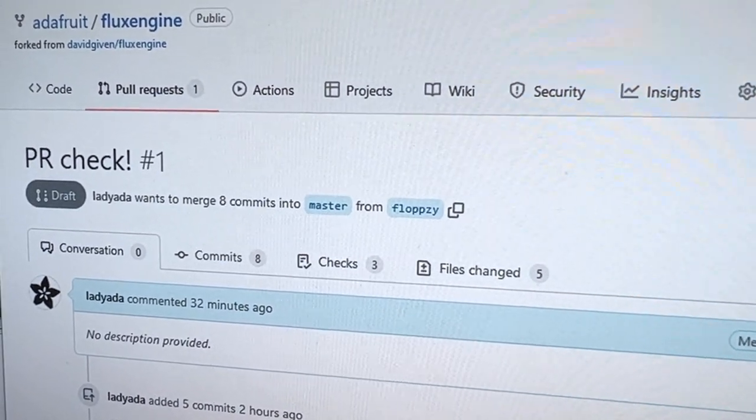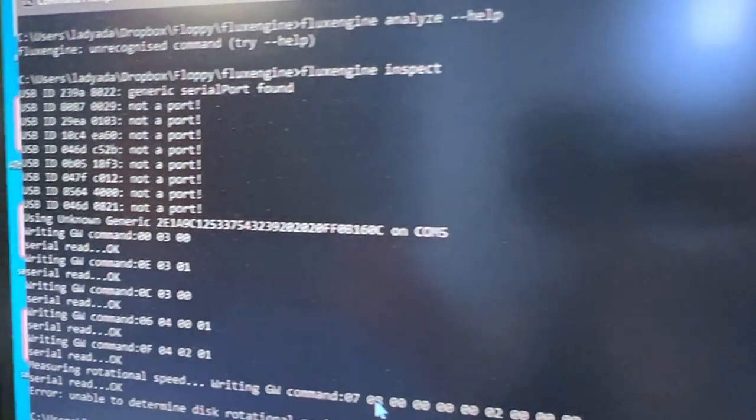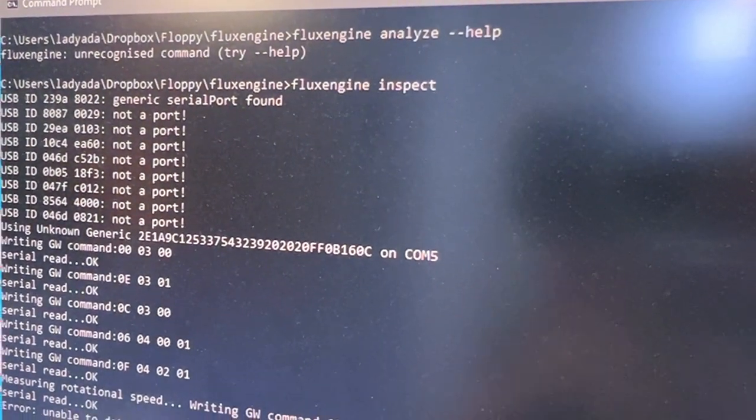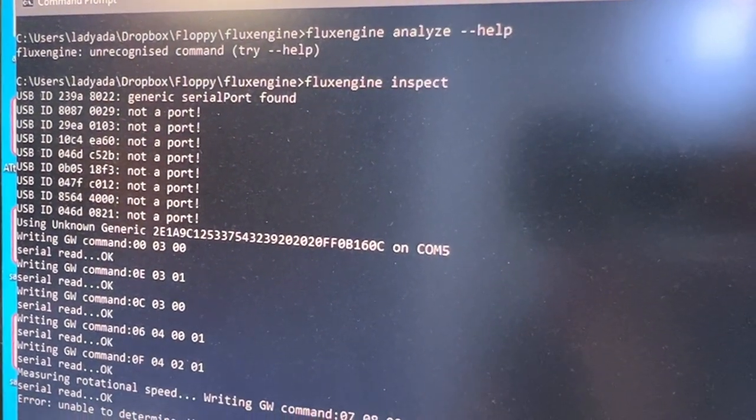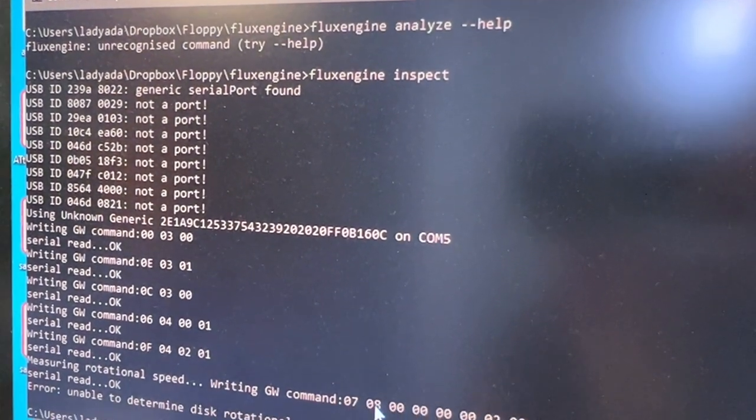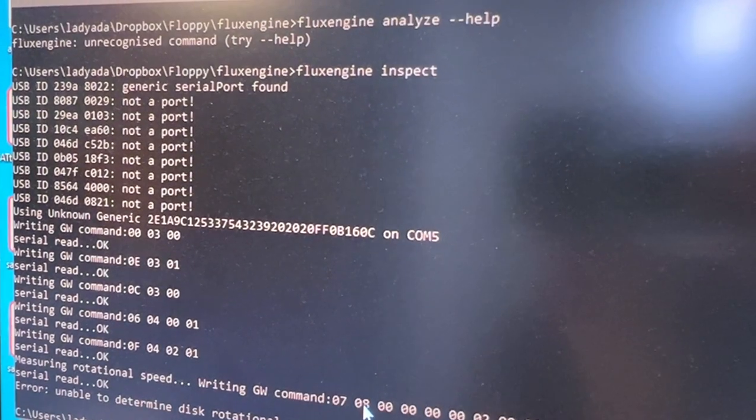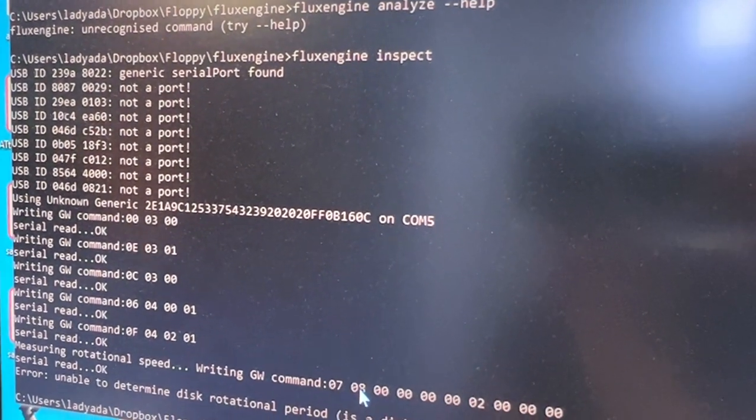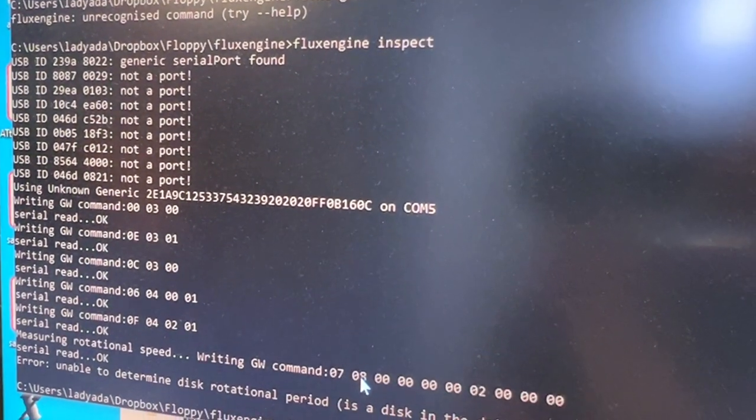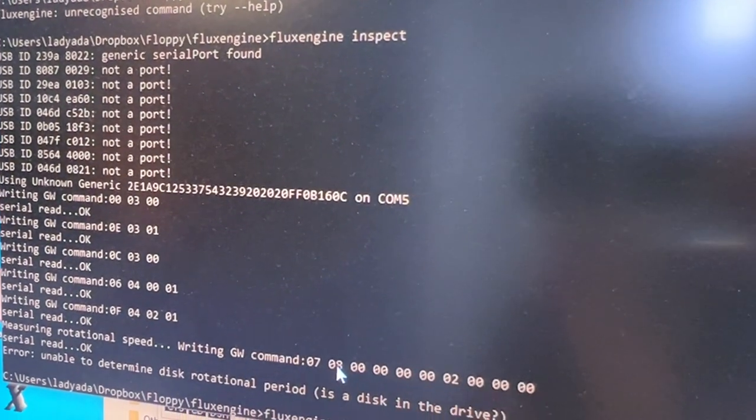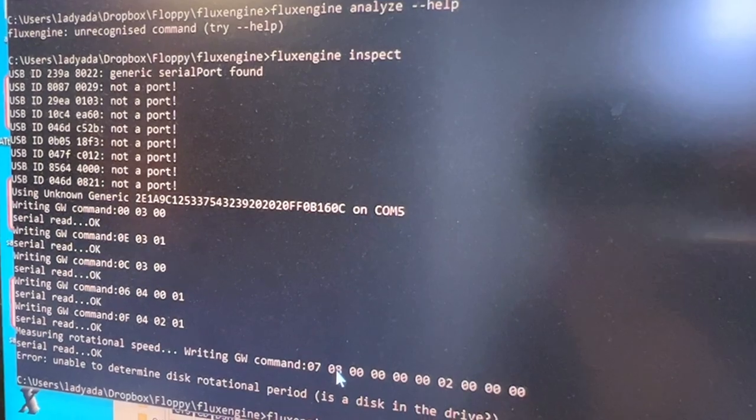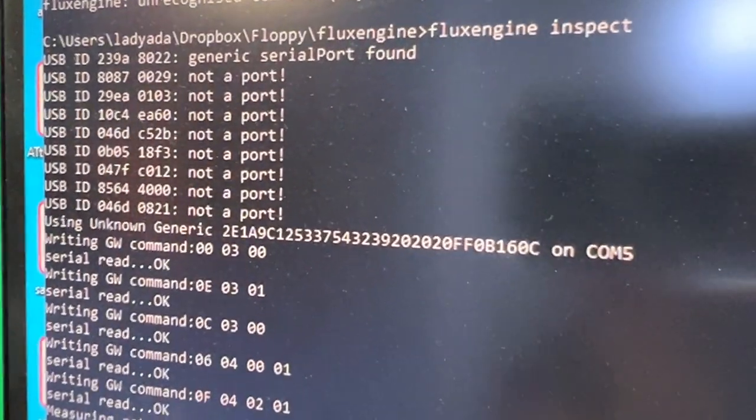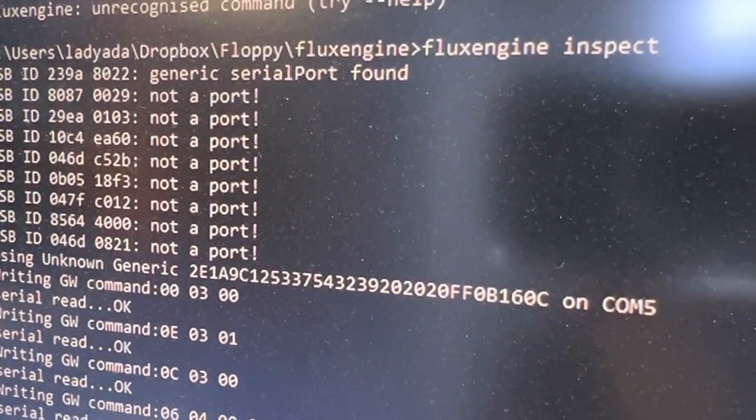So what I'm doing is slowly but surely figuring out how to get FluxEngine to recognize this port and send data back and forth. I'm learning a lot about low-level Windows 32 file system access and comm ports. But I'm making slow and steady progress. All right. Thank you.